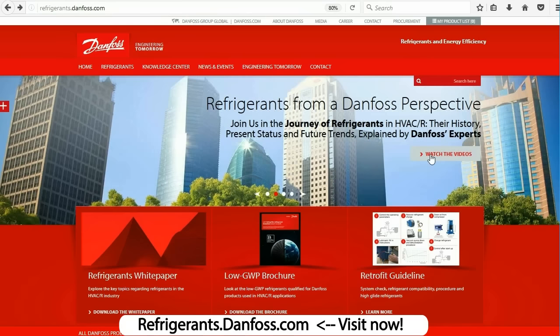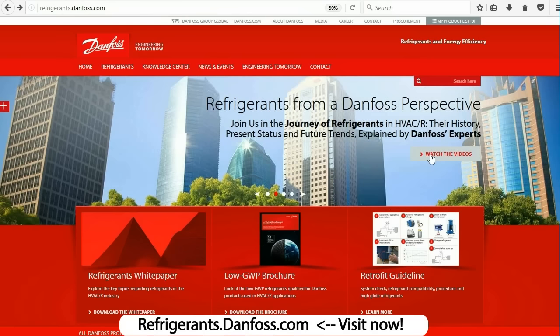That's it for this video — thank you very much for watching. I hope you enjoyed that and it helped you. One more quick thanks to Danfoss for sponsoring this episode; check out their free refrigerant resources available at refrigerants.danfoss.com.